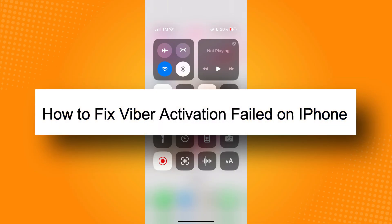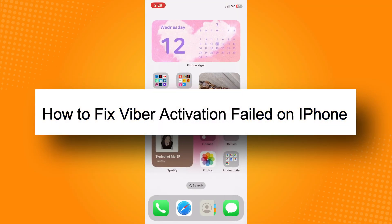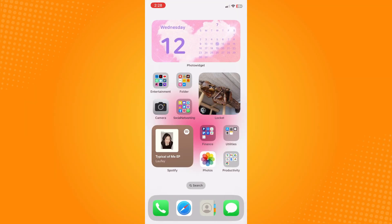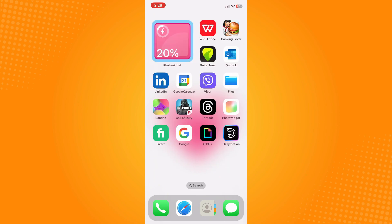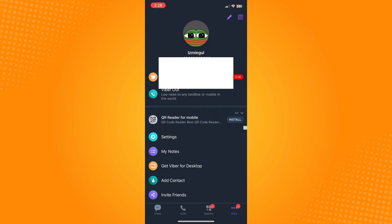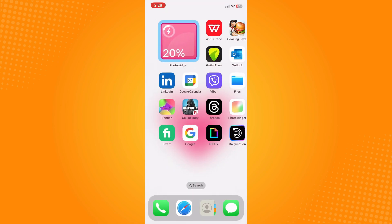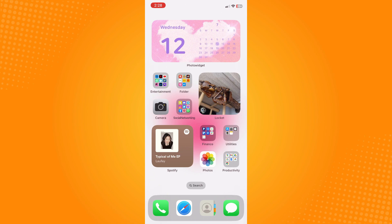How to fix Vibra activation failed on iPhone. Go directly to your Vibra application and make sure that you have actually entered your Vibra account. If you have the wrong number there, that might be the reason why your Vibra account is not activated.